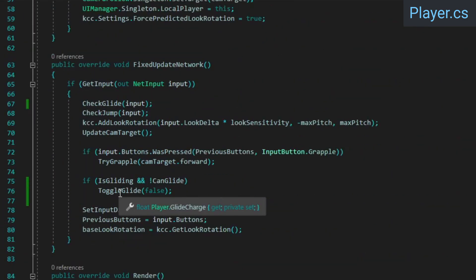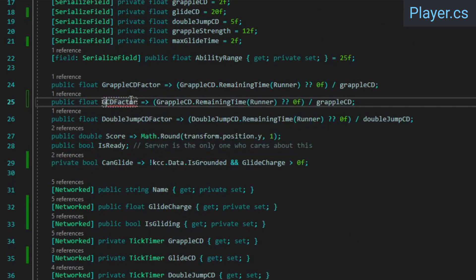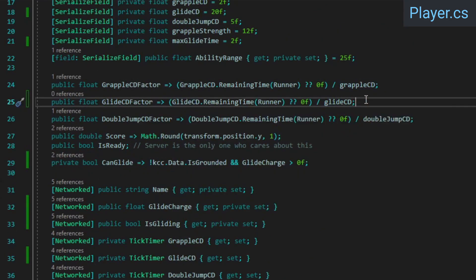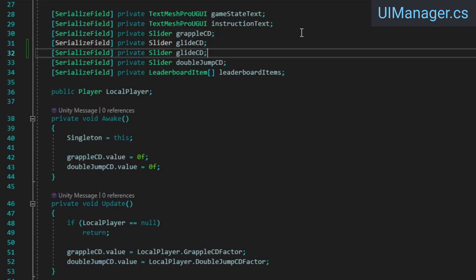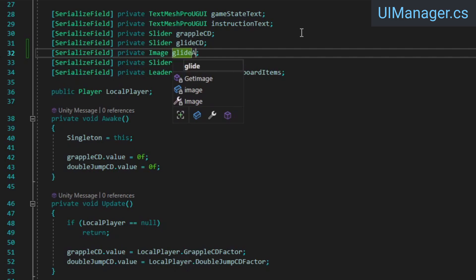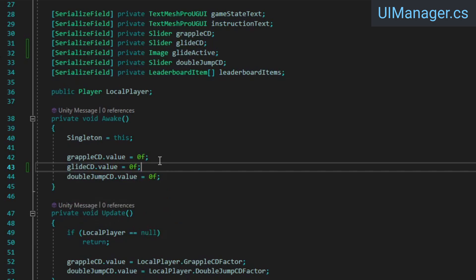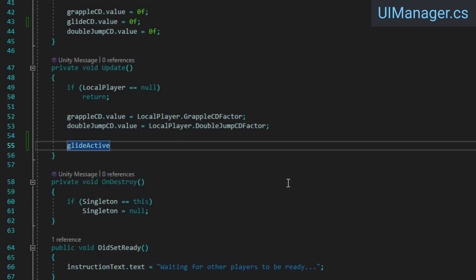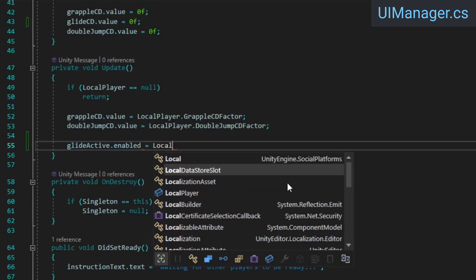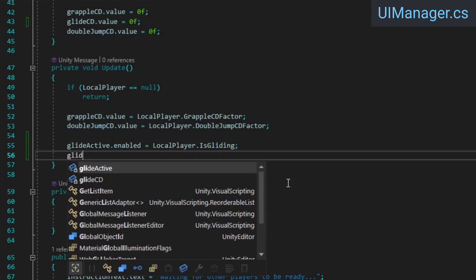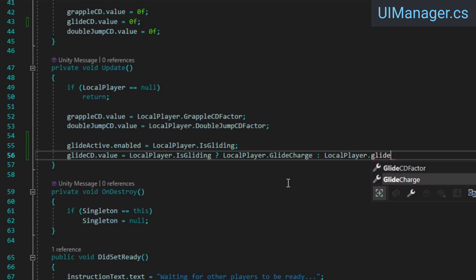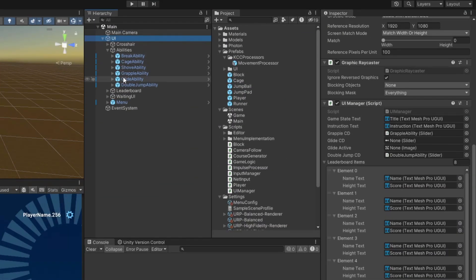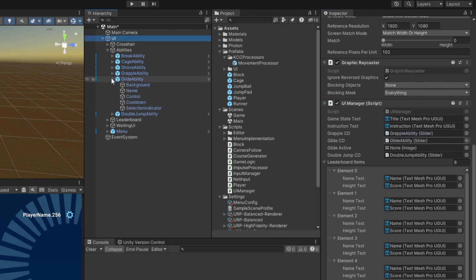Before we move to the UI manager, we need a property that returns the glide cooldown factor. Then in the UI manager, we once again need another slider reference, but this time we also need an image reference which we'll use to indicate whether or not the glide ability is currently active. Set the slider's value to 0 from awake. In the update method, we'll enable the image based on whether or not the local player is gliding. If the player is gliding, we'll set the slider's value to the remaining glide charge, and when the player is not gliding, we'll set it to the cooldown factor. This way it'll display both the cooldown and how much longer the player can keep gliding, depending on the player's current state.